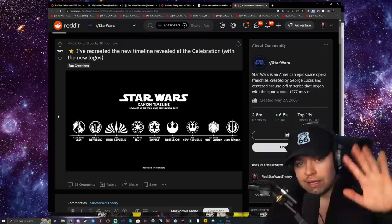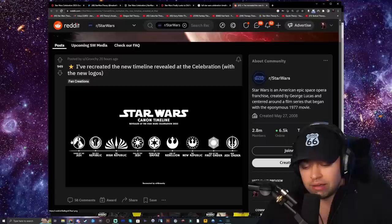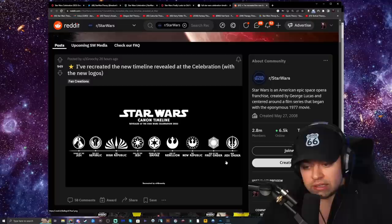Hey guys, welcome to a big video. Today we're going to go over the timeline that has been revealed at Star Wars Celebration UK on April 7th. It's currently April 8th, around 4 in the morning, and I'd like to go over this before we get new information because the new live stream panel is just about to begin.